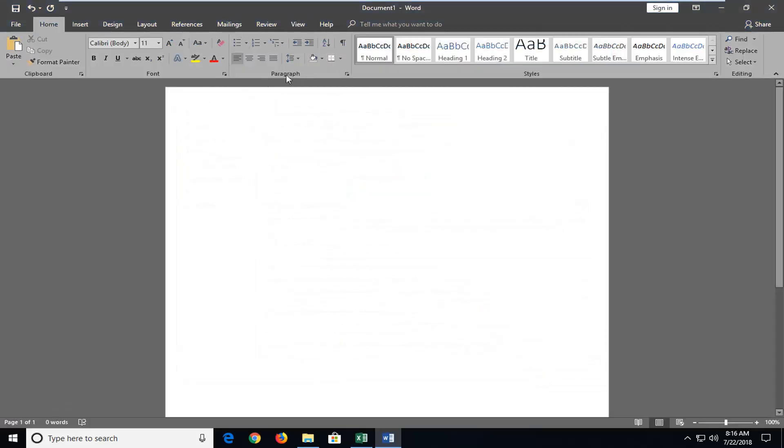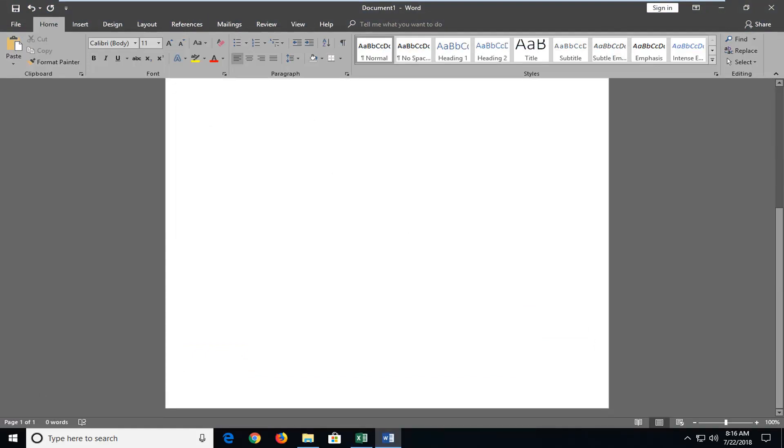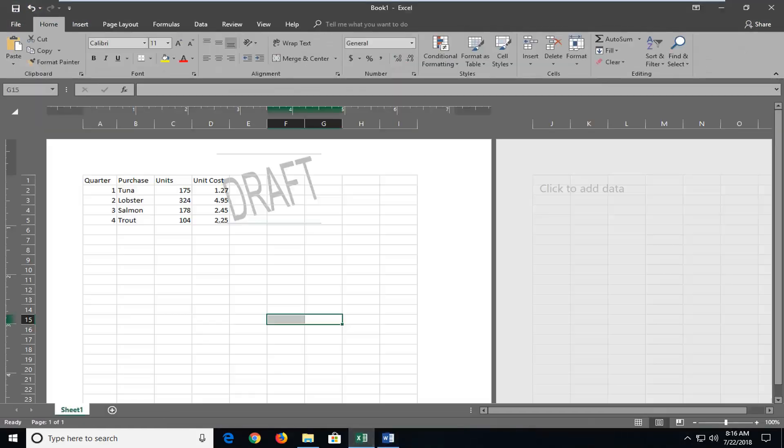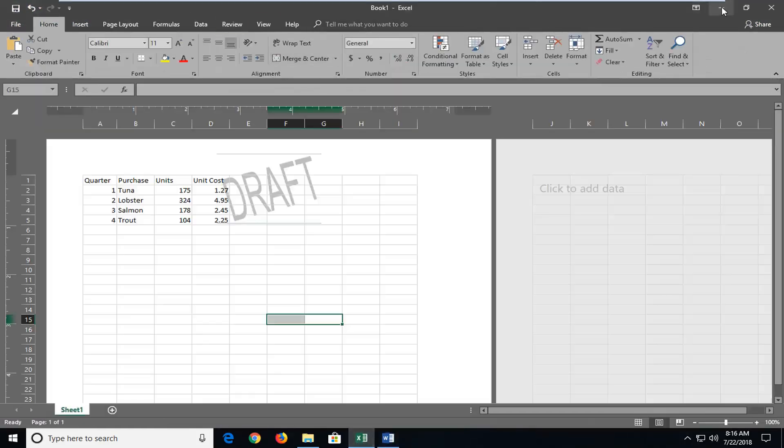You see the theme has changed. This will be across all Office products. If I open up Excel here, you can see now it also has a dark theme.